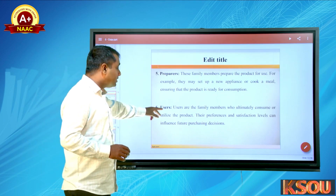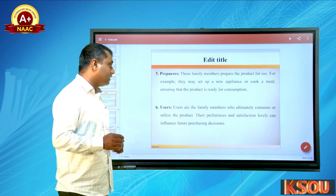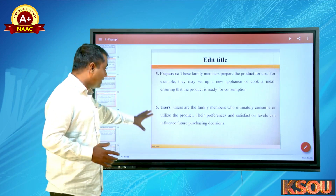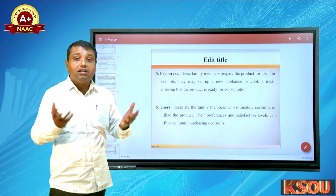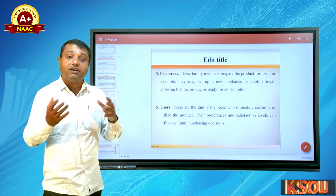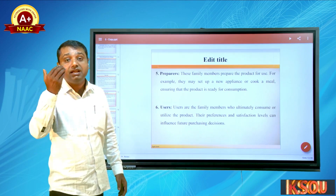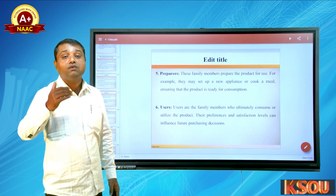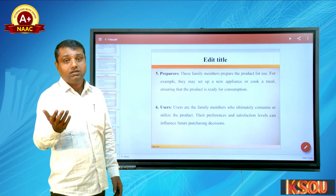The sixth role is users — the family members who ultimately consume or utilize the product. Their experience and satisfaction level can influence future purchasing decisions. Even if only one or two people buy a product, all family members — seven to eight or more — are the users. This user experience influences word-of-mouth: if the product is good, positive information spreads.